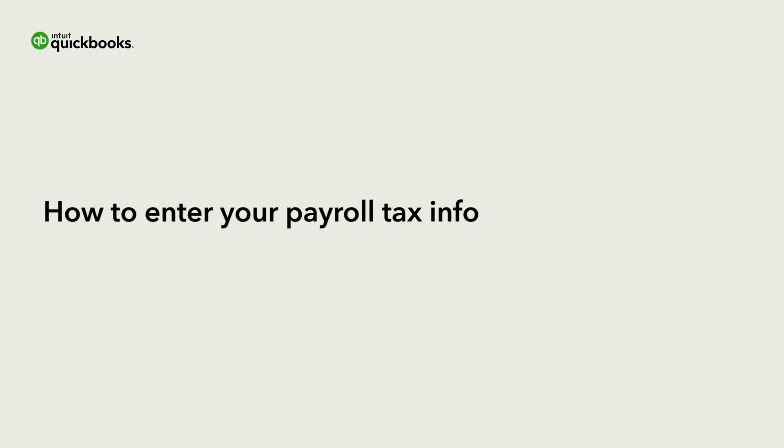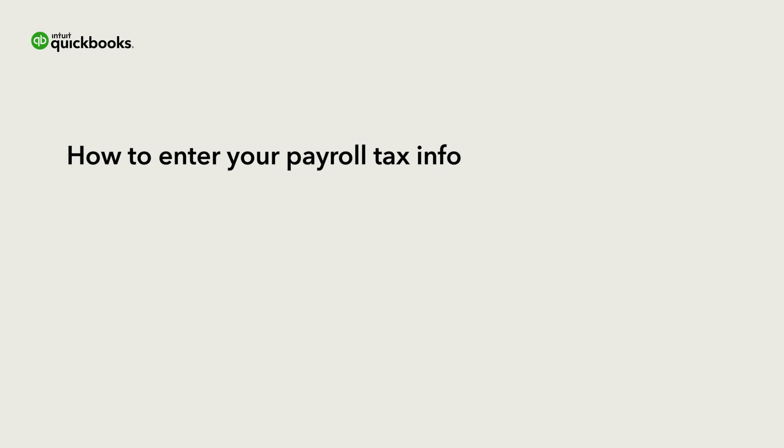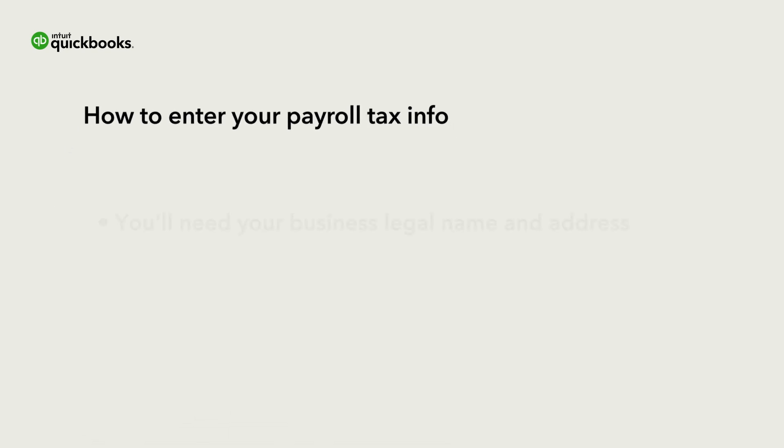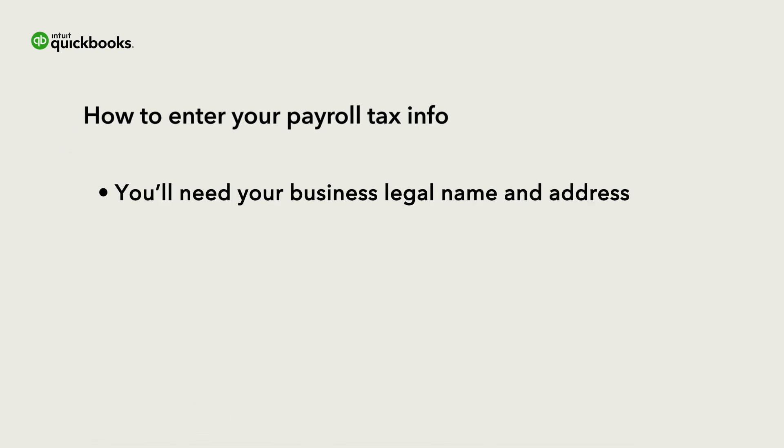This is Annie from the QuickBooks team. If you want QuickBooks Payroll to pay and file your payroll taxes for you, we'll need your business tax info.